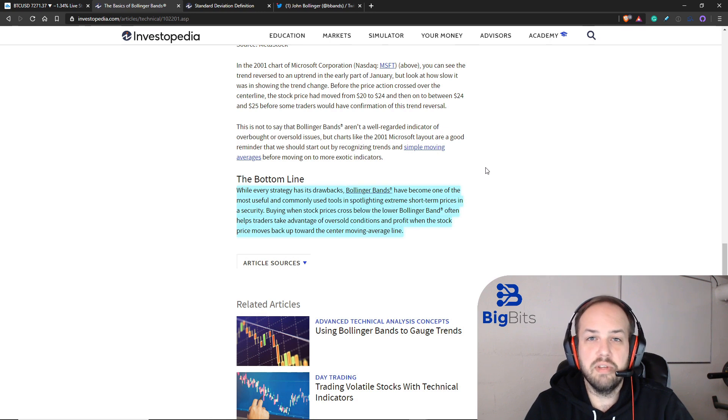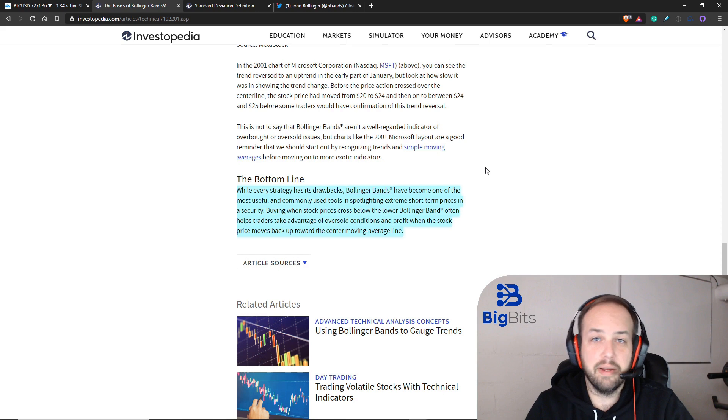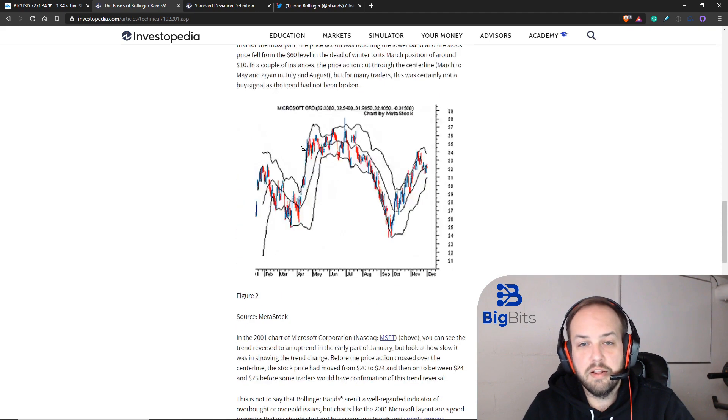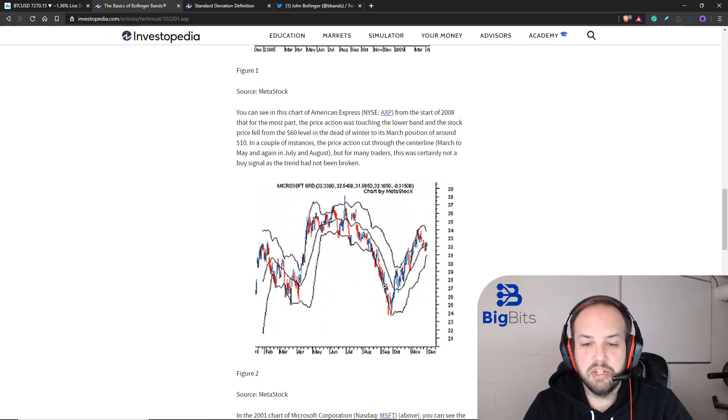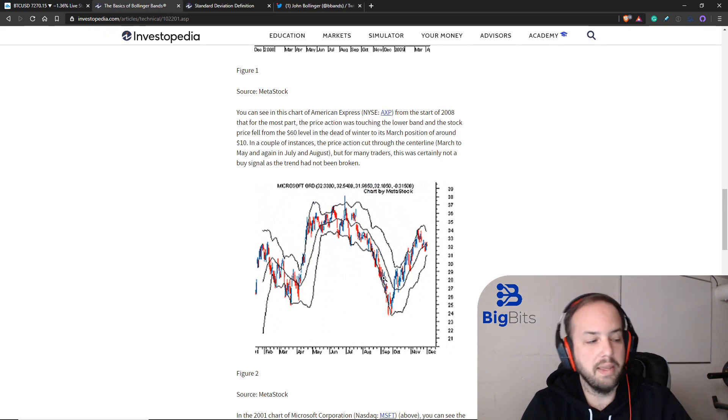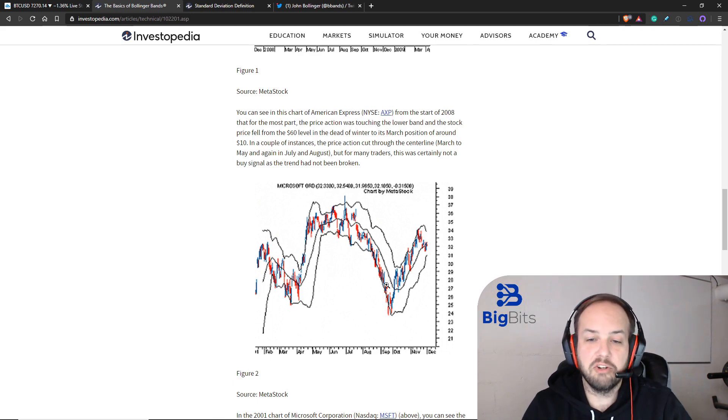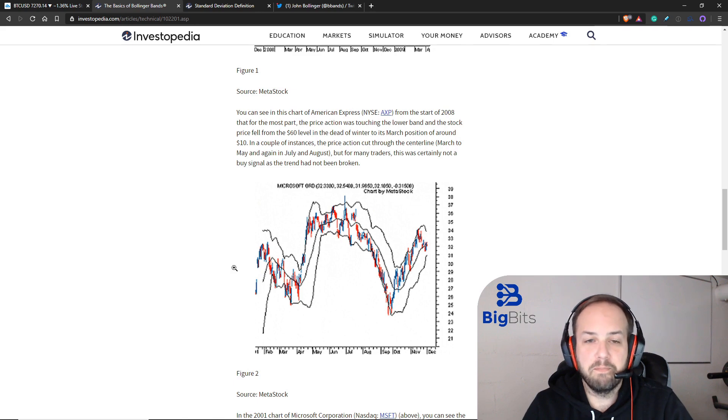Personally, I like to use the RSI, which there's another video about that indicator in this series. When the RSI is oversold and the price has been touching the bottom Bollinger band, that's when I get a little bit more confident that the prices are actually oversold and it might be a good time to buy.